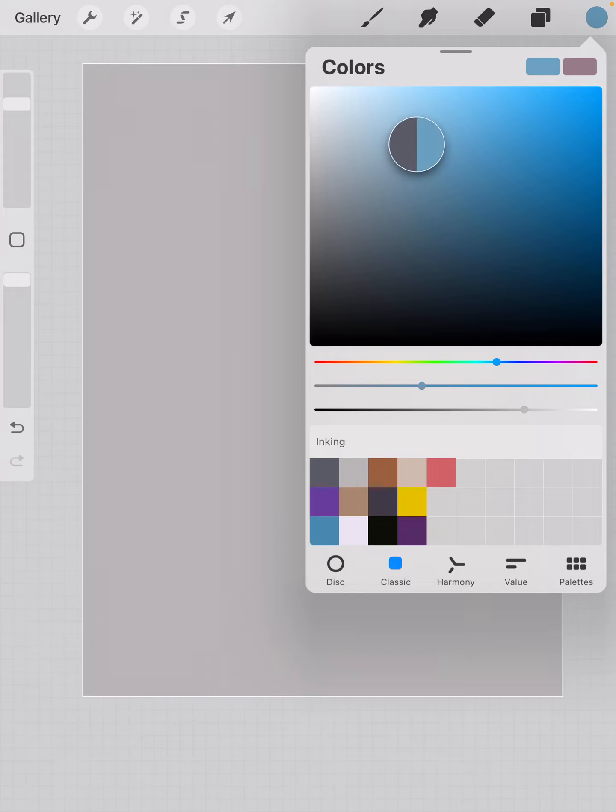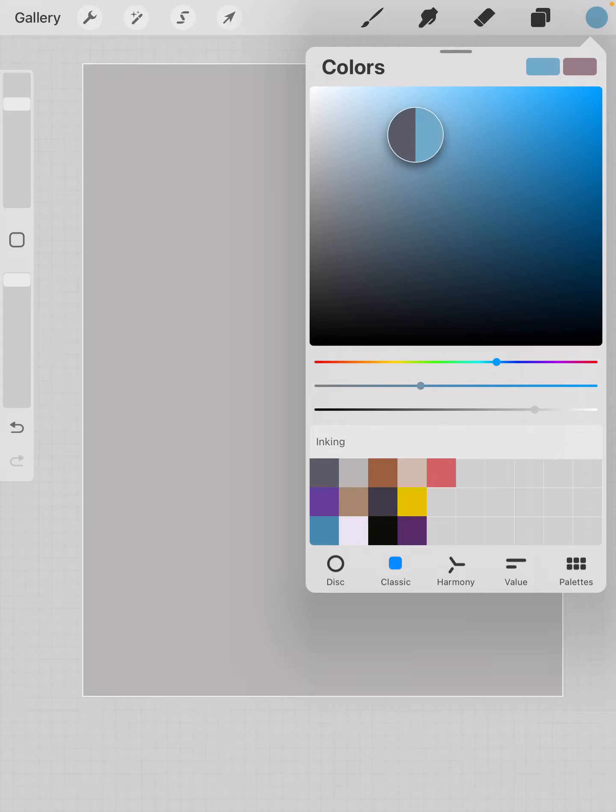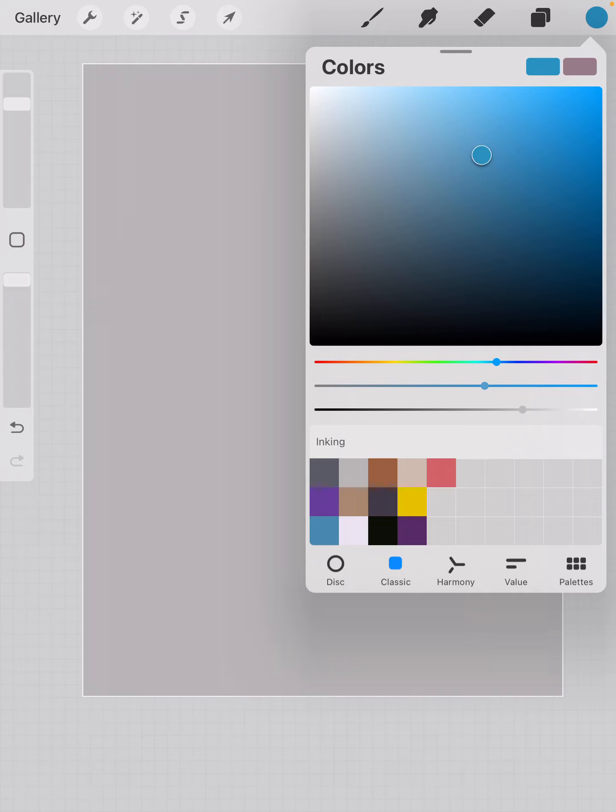If you look at this dot, the gray part is the previous color and the other side is the current color that you have under the stylus. When you let go of that, that's going to be the color that is in the bubble, the circle up top.